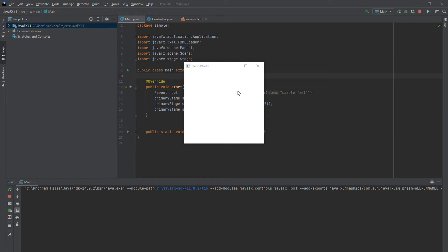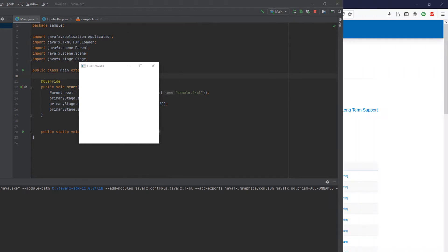Welcome everyone. Today I'm going to show you how to set up JavaFX in IntelliJ IDEA. It's a bit tricky, so I'll show you step by step how to do it. When we're done, you're going to have a window, and then you can add buttons and start actually creating your application. So without further ado, let's get started.